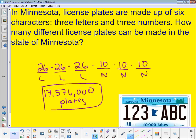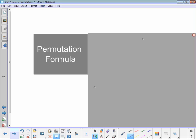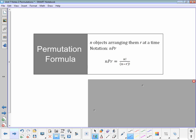Each of those is a permutation because order matters — a plate reading 1, 2, 3, C, B, A is different from one with those characters in another order. Now we have a formula for calculating permutations. The notation is nPr, where n is the number of objects to choose from and r is the number we're going to use. The formula is n factorial over the quantity (n minus r) factorial.